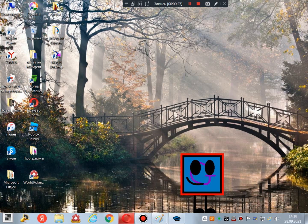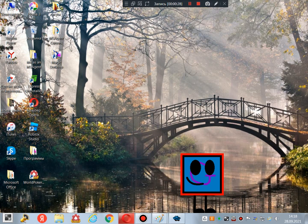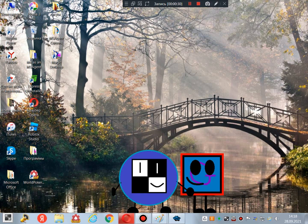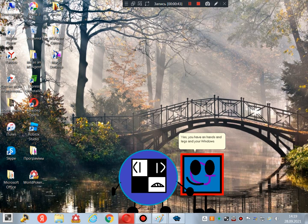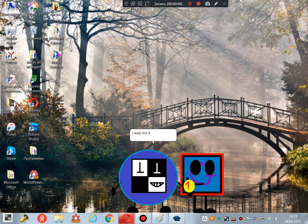Dan! What? Oh my God! Yes, you have hands and legs and your Windows logo has been replaced. I really like it. Thank you very much, Galactic. You're welcome.